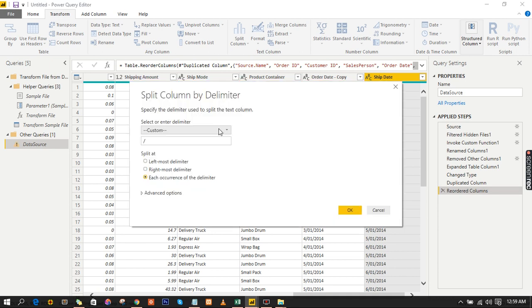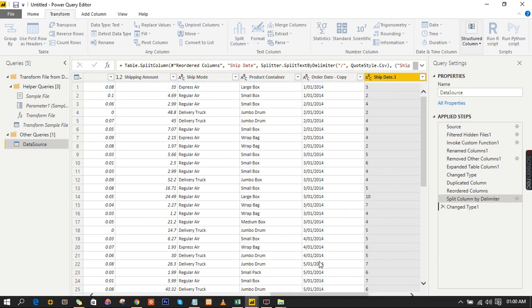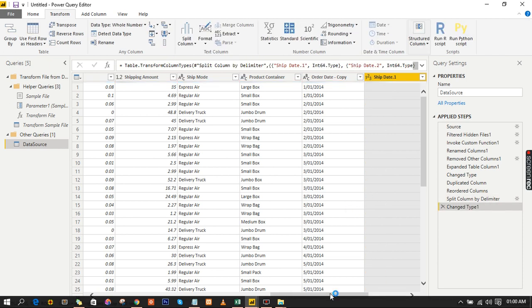Use Custom and set the delimiter to the slash character. Use each occurrence of the delimiter. Now you have it set, click OK — it's going to split the date column for us.